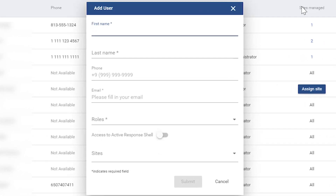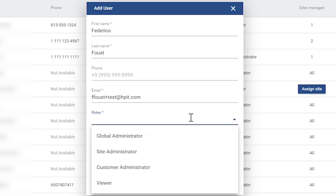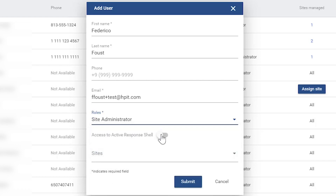Fill in the name and email. Each user must have a unique email address, but if you need to test out multiple user perspectives, you can append with a plus sign to act as a unique email. Also, fill in the role and decide whether they have access to Active Response Shell. Active Response Shell, which allows users to address attacks and detections on remote endpoints, is only available for global administrators.